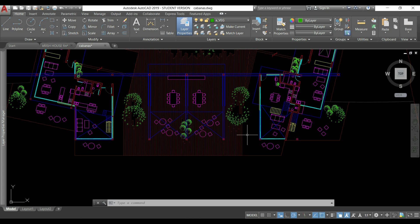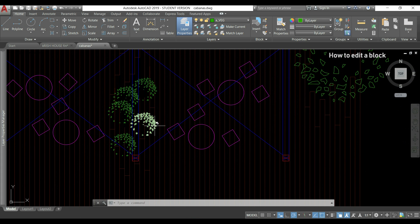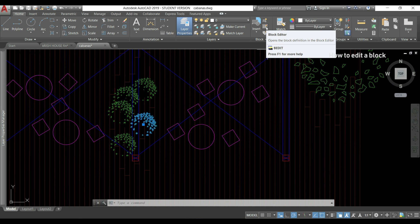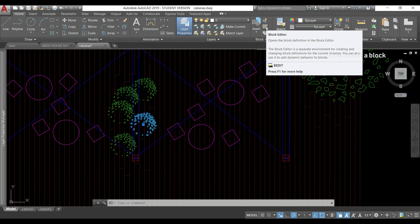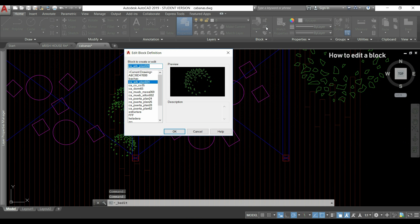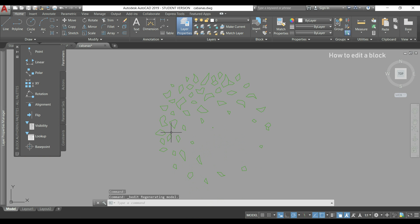How to edit a block? Sometimes we realize we need to make any changes to a block we created previously. So suppose that we need to change these trees. I click one of them. Then I go with the mouse to this section and click this icon that says block editor. In this window I can choose the block I want to edit, but it already shows the one I selected before.